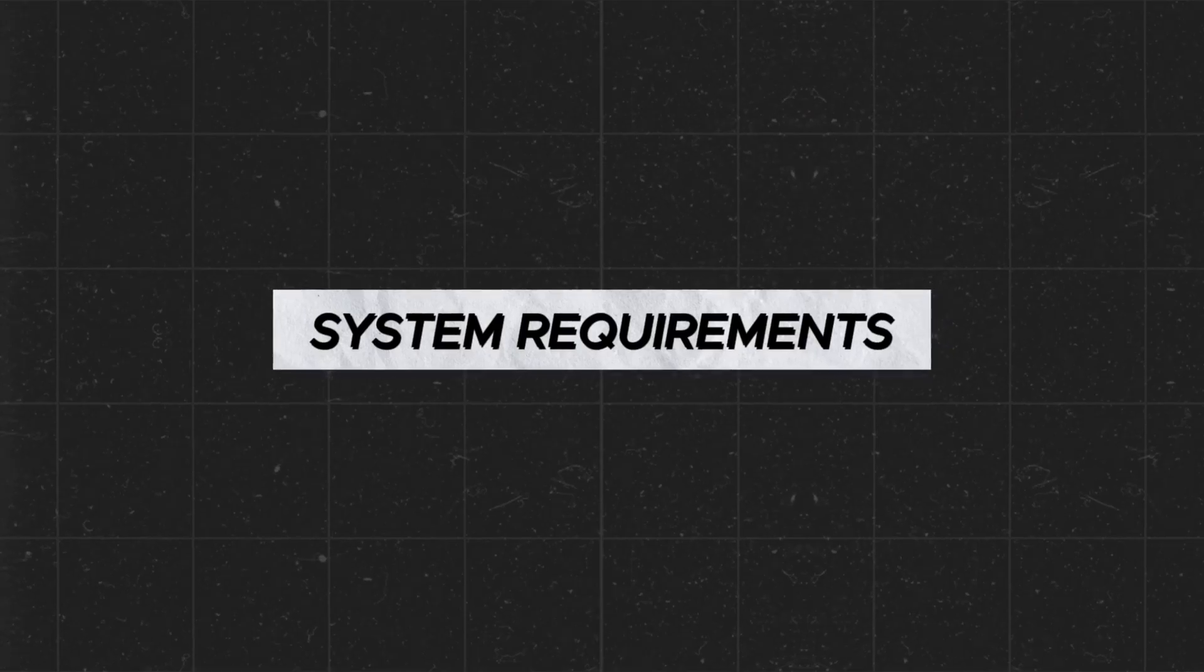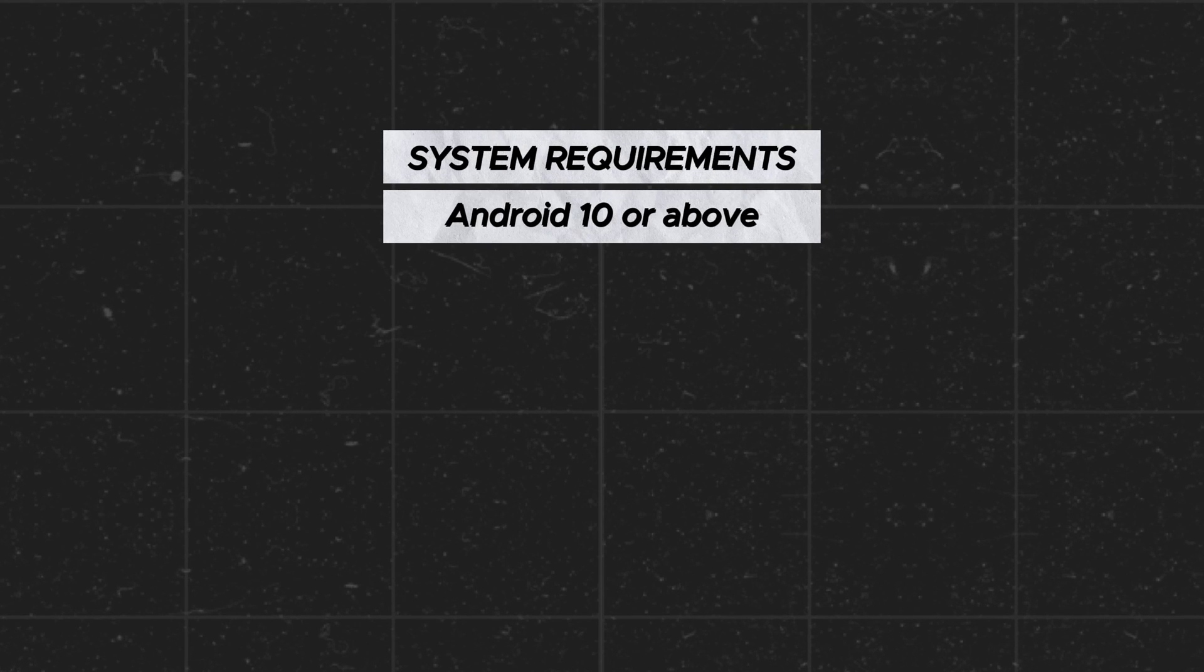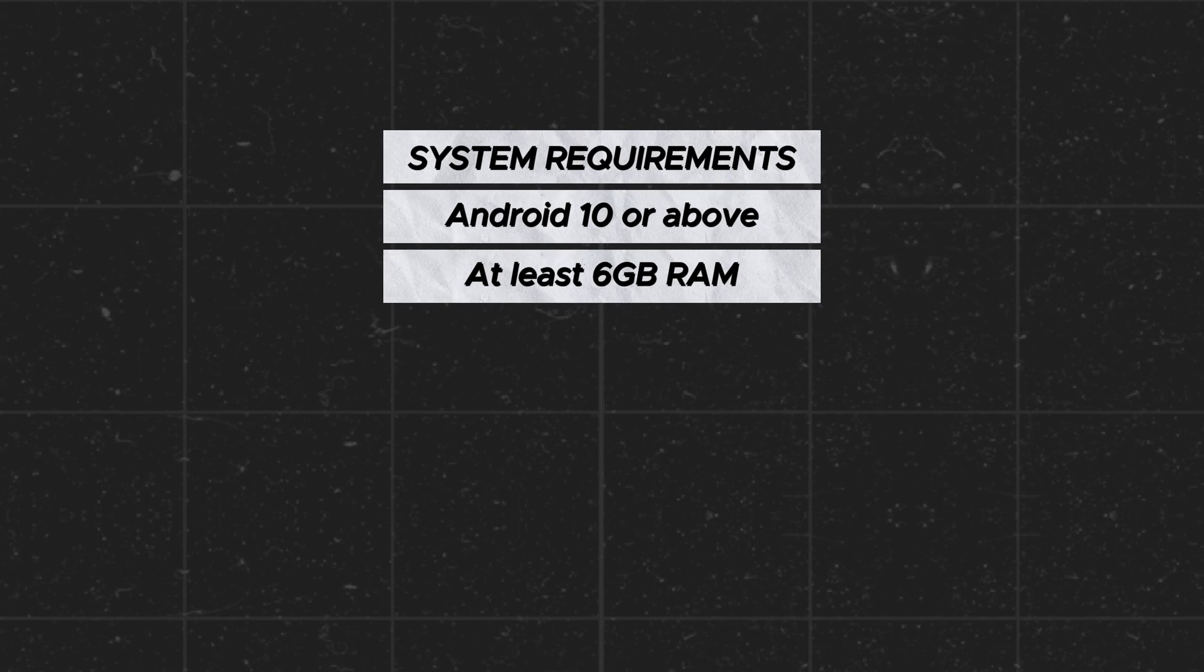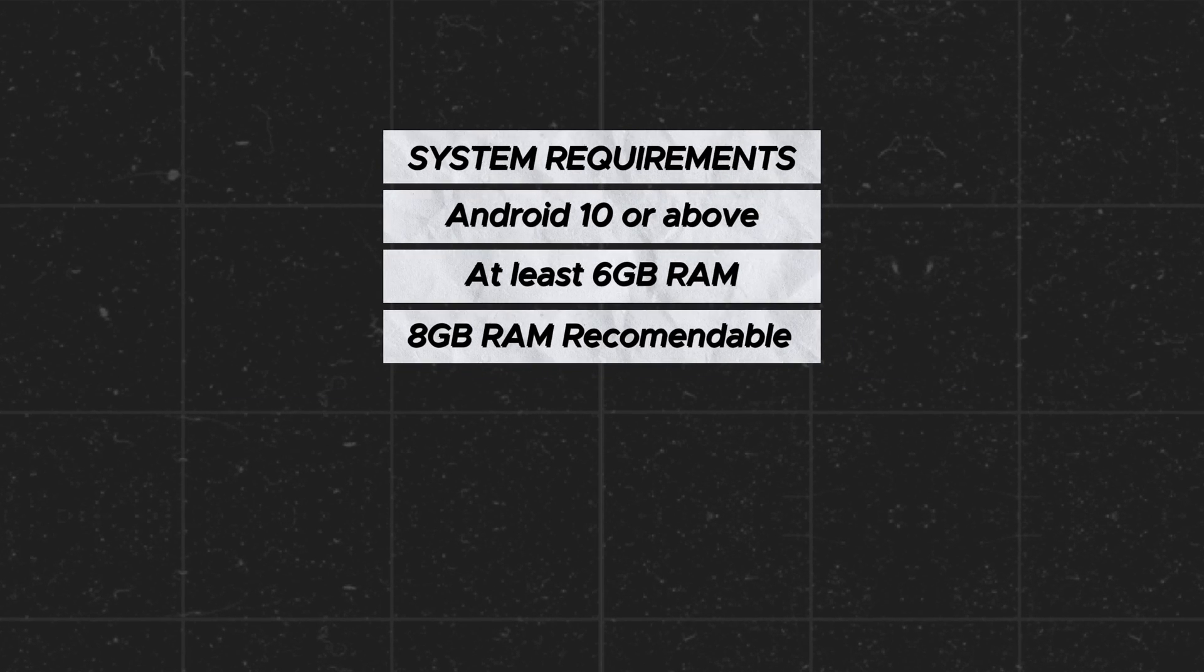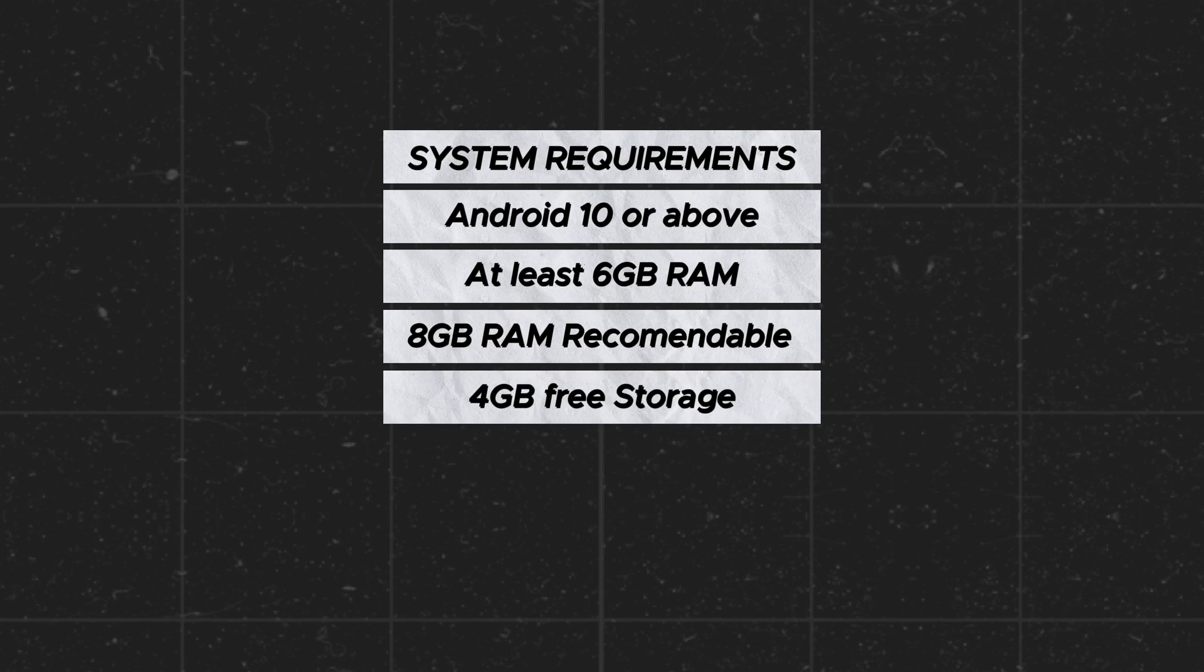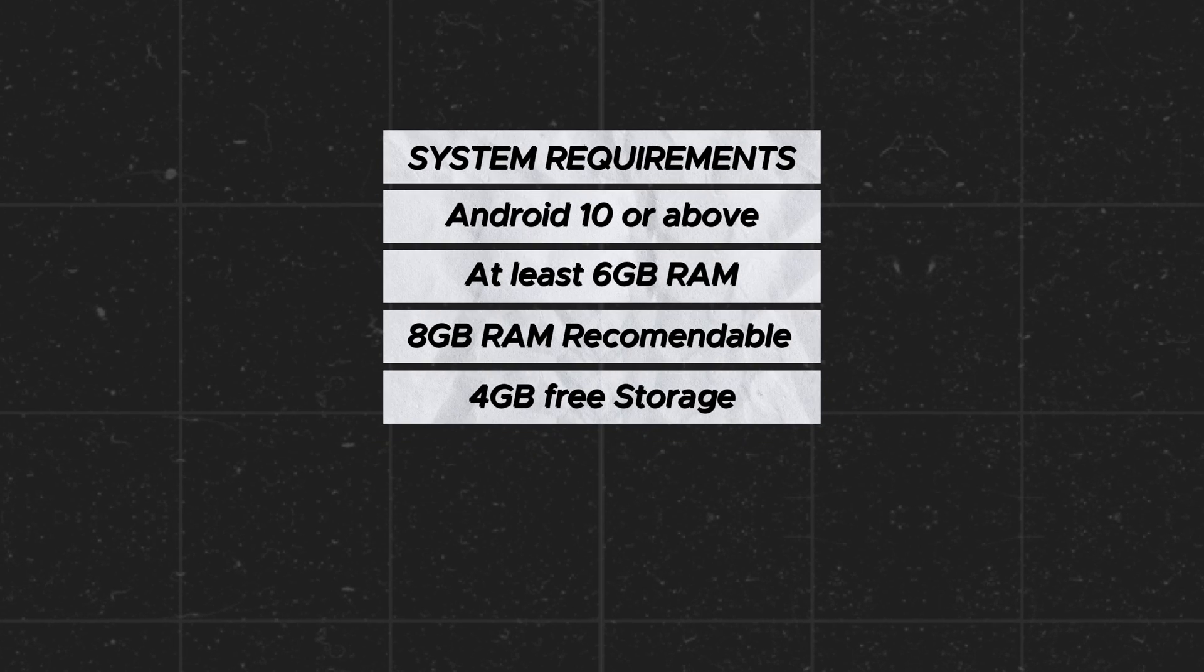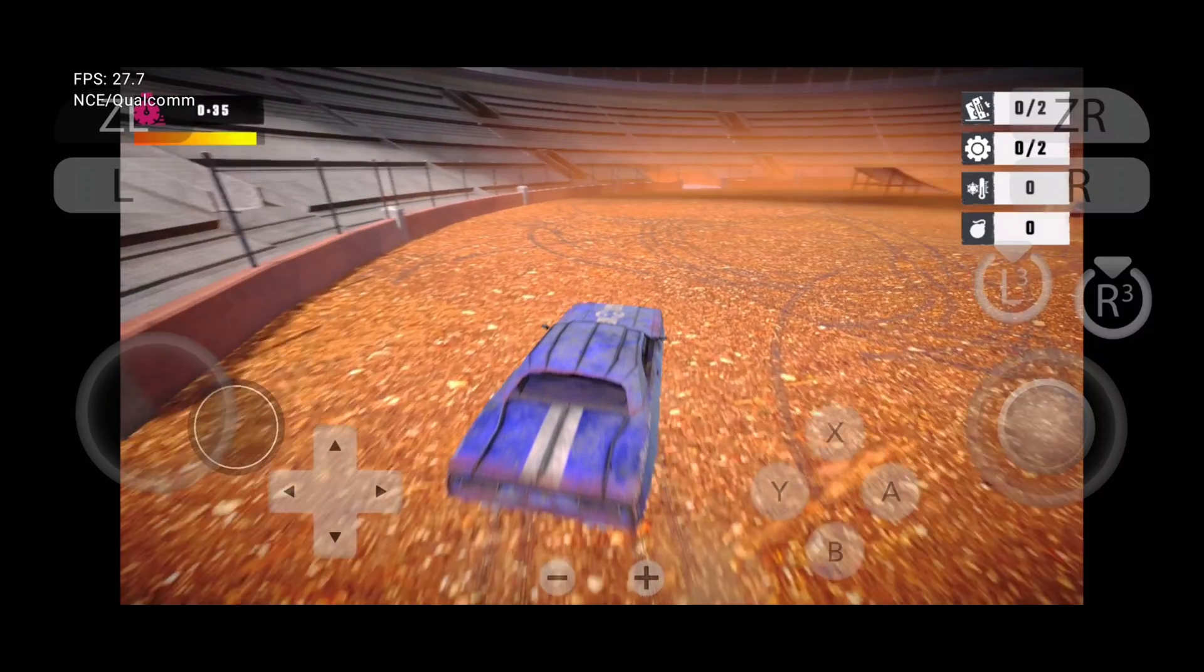Before we get started, make sure you have Android 10 or above, minimum 6GB RAM (8GB most recommended), and enough free storage on your phone for the system files and game ROMs.